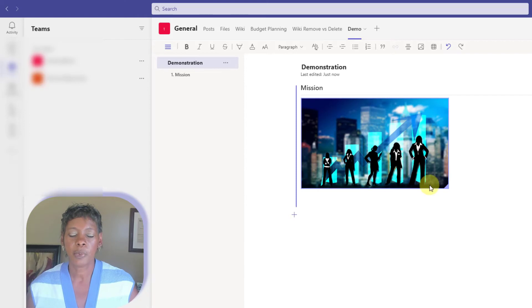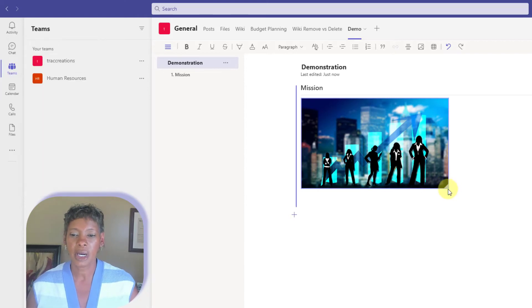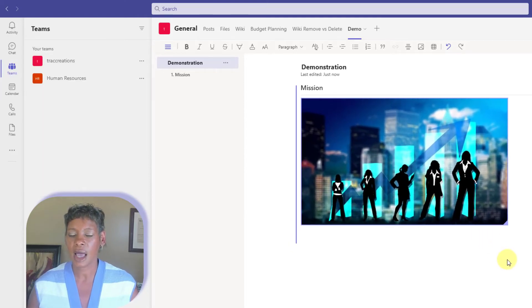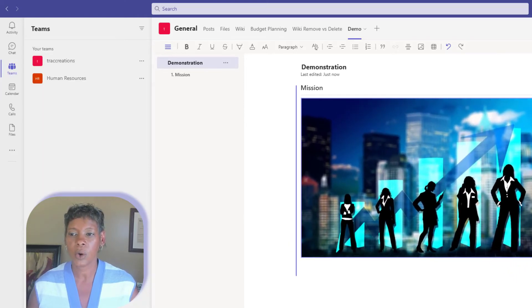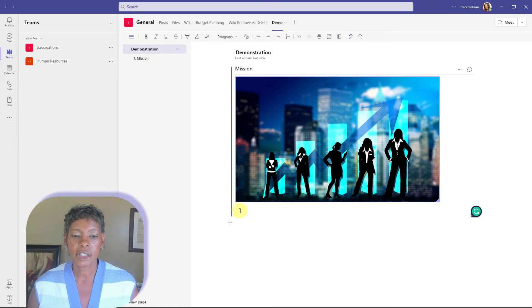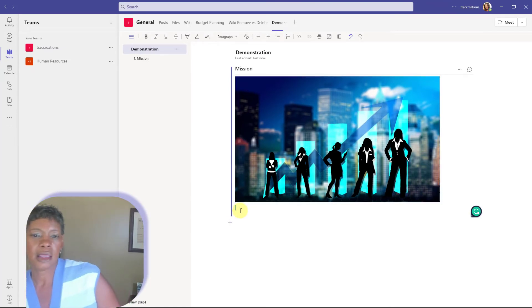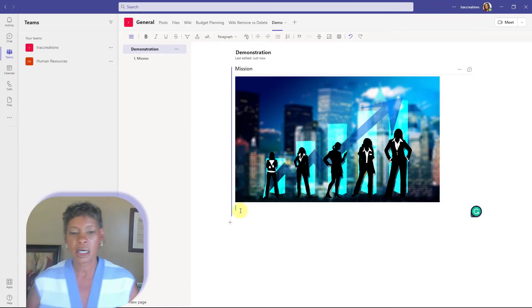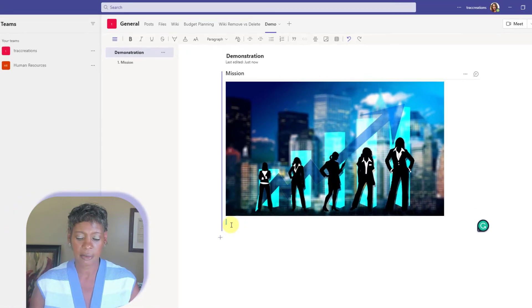Once you insert your picture, you can enlarge it, resize it to how large you want it. And I'm just going to place my cursor in the content area and add content.